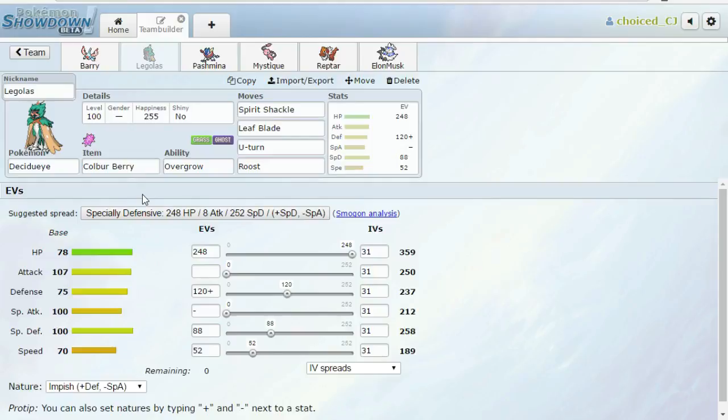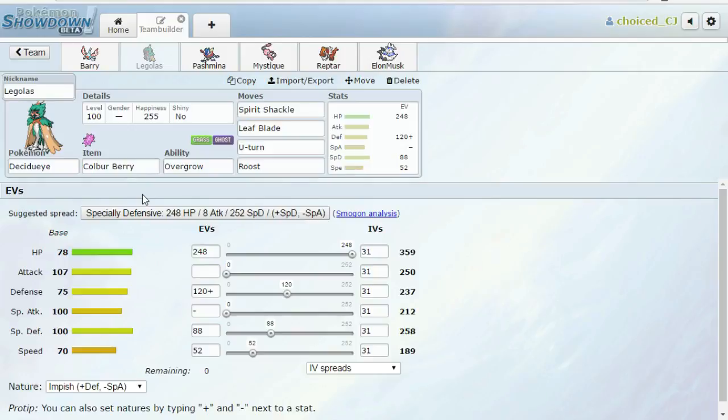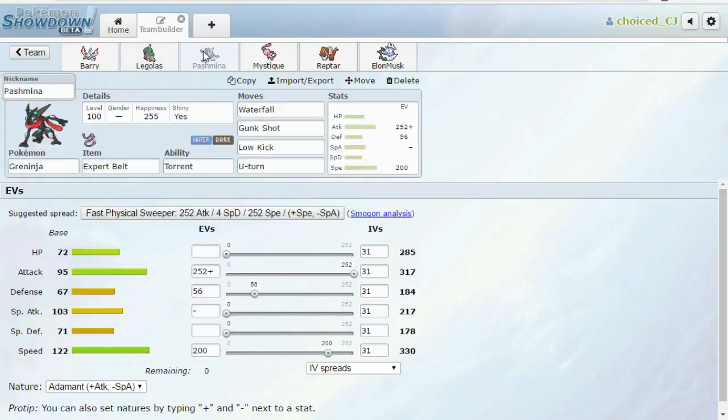But yeah, we can, if he brings it in, if he's not packing Volt Switch, we can go for Spirit Shackle and lock him in. And Leaf Blade can do decent damage to things like Nidoqueen and stuff like that. U-Turn, in case I want to pivot into something, you know, like, maybe if he's going to try to switch into his Weavile on my Decidueye. We can U-Turn out and then go into something that threatens that. Which, admittedly, is not a lot on my team.